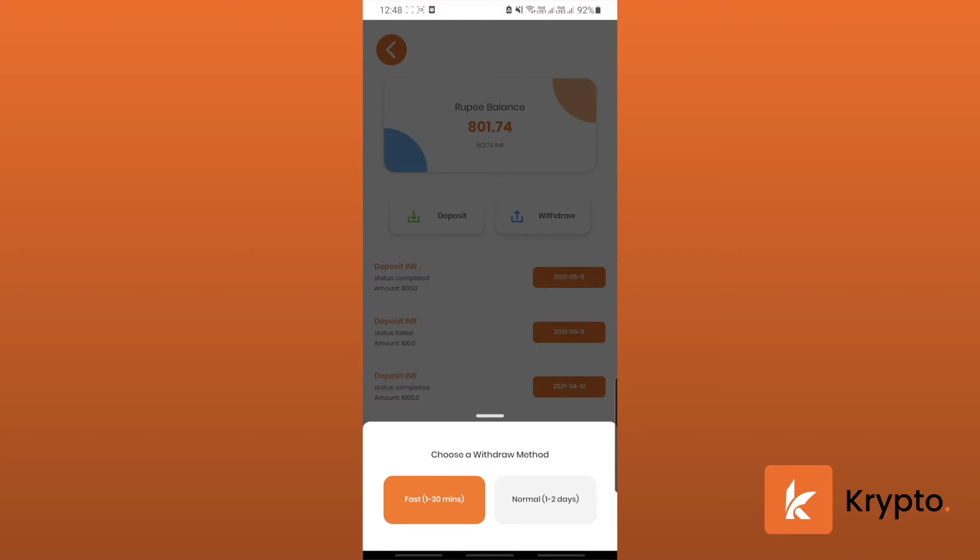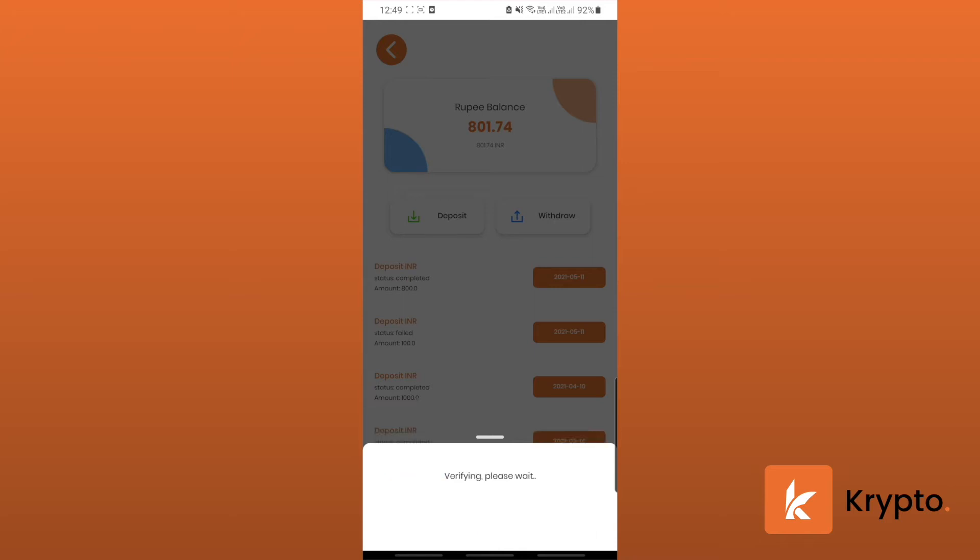There are two methods: fast and normal. Fast would let you do it within one to thirty minutes using your UPI address that you entered in the settings, and normal would use your bank account details like your account number and IFSC code to directly transfer it there using your bank account. Let's do the fast way first.